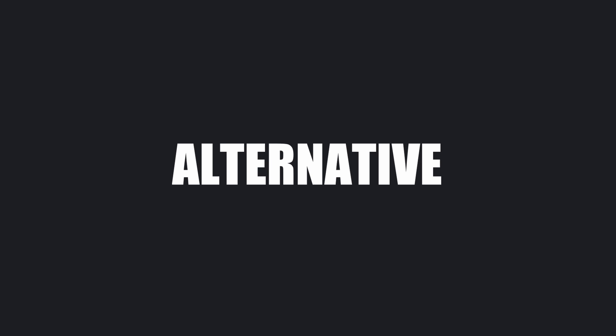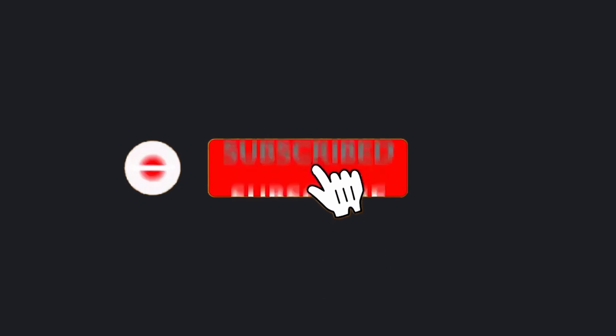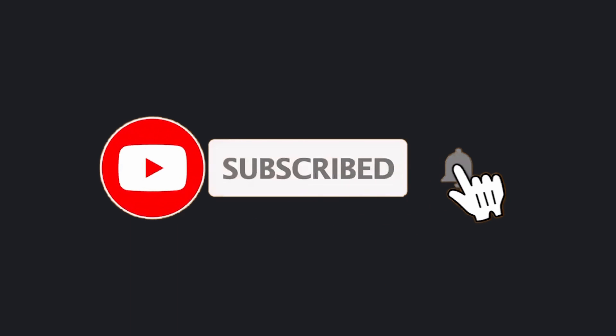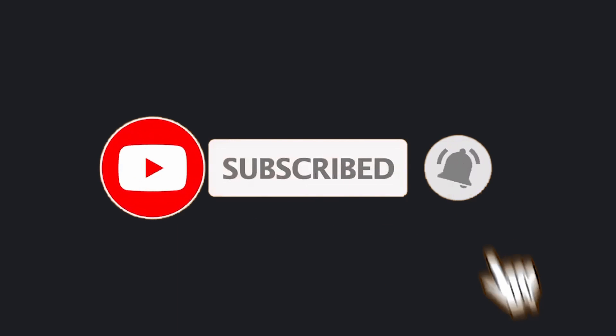You can also use it for auto-completion and whatnot. It is a really cool alternative. Let me know if you like this alternative in the comments. Also, if you liked my video, give it a thumbs up and subscribe to my channel. I'll see you in the next video. Till then, bye!